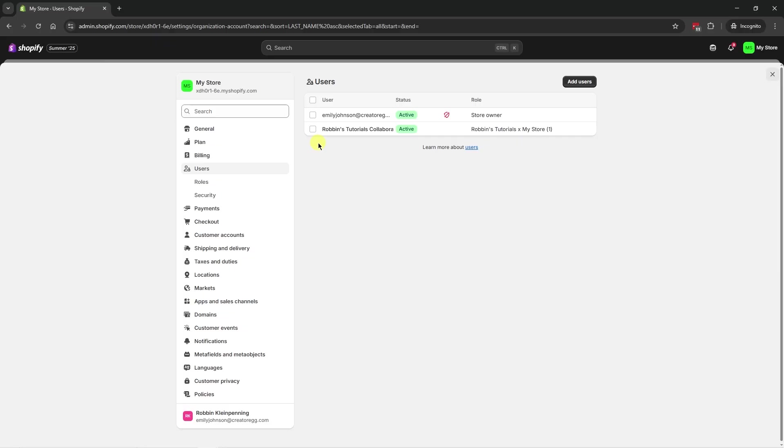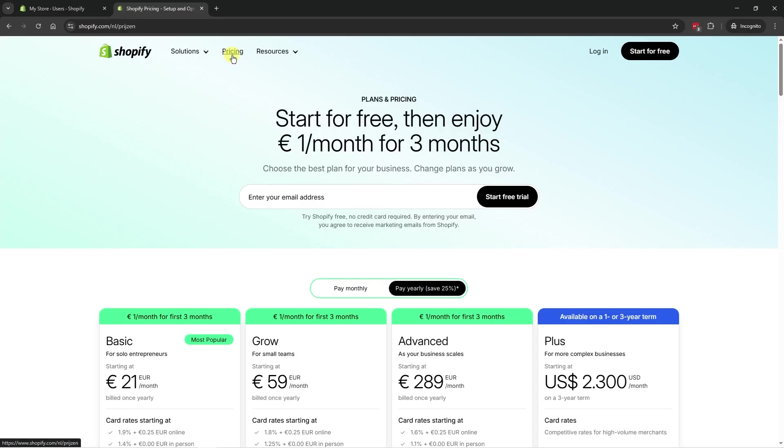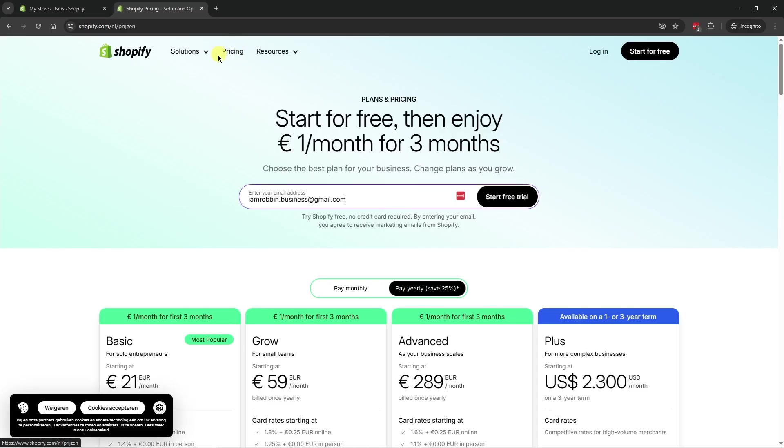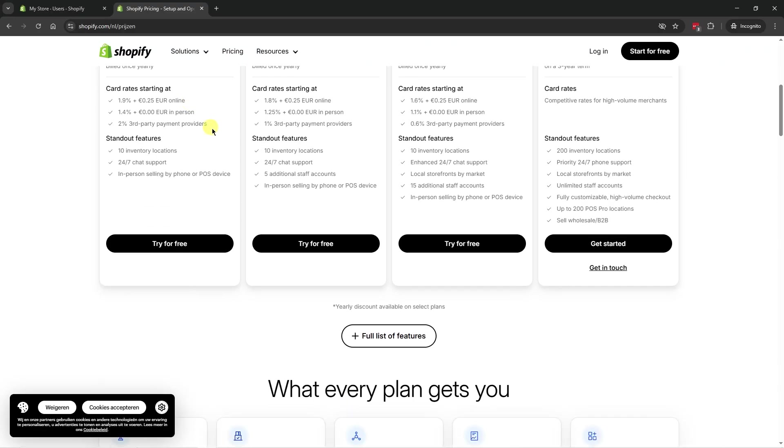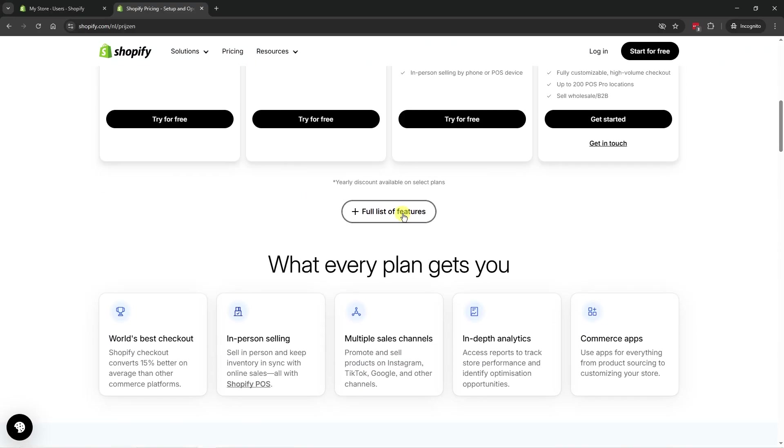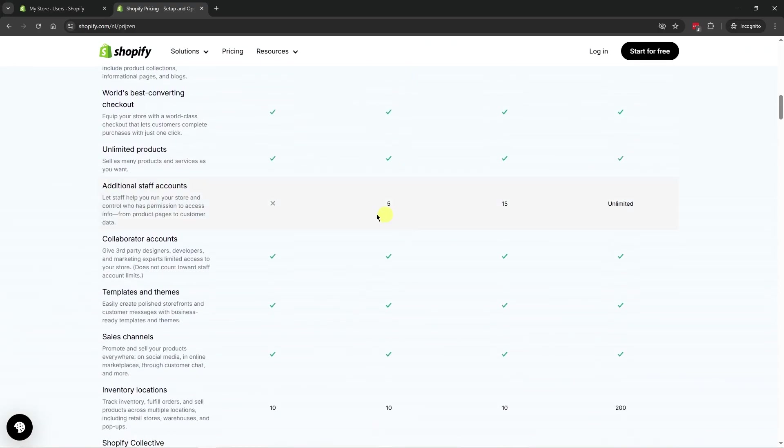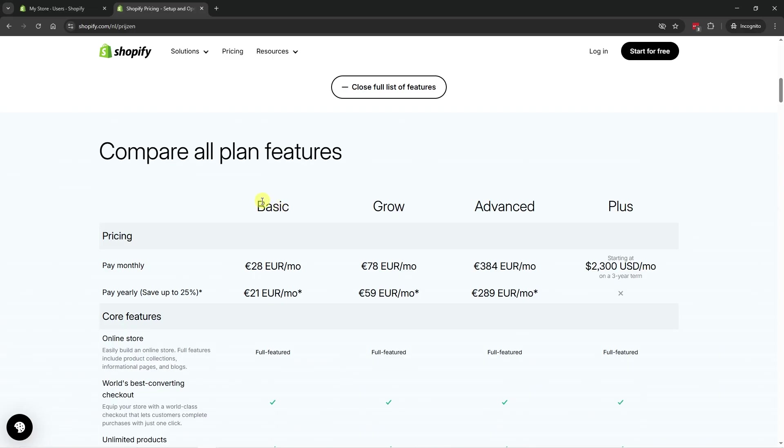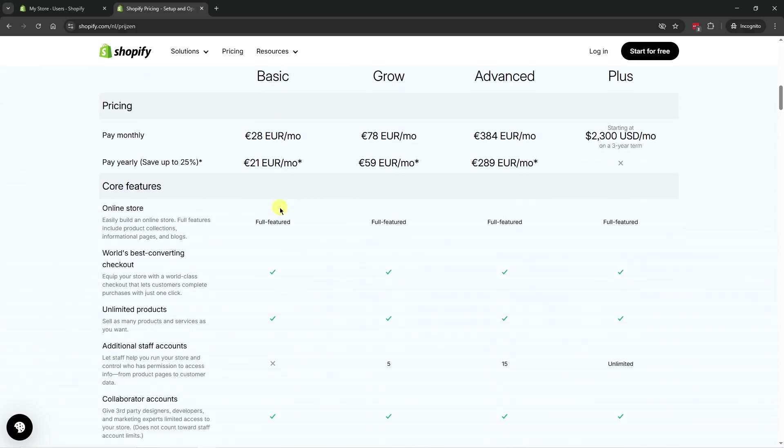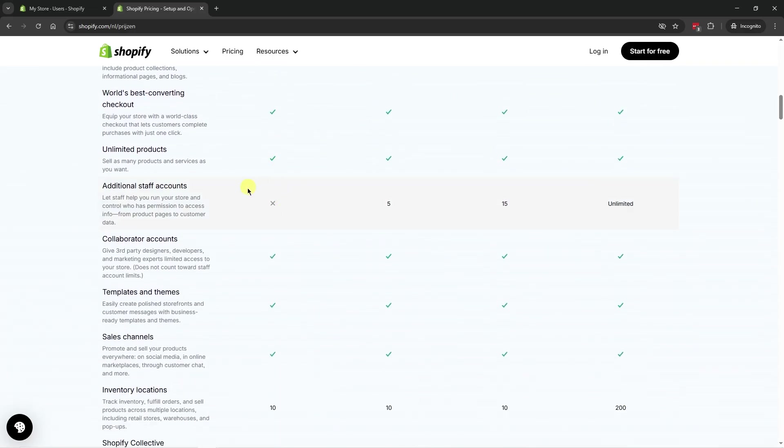So how do we add staff members? So as I mentioned previously, if we go to the pricing page and if we scroll down here and see the full list of features, we can see that the basic plan, so the basic plan of Shopify doesn't have the option to add additional staff accounts, just so you know.